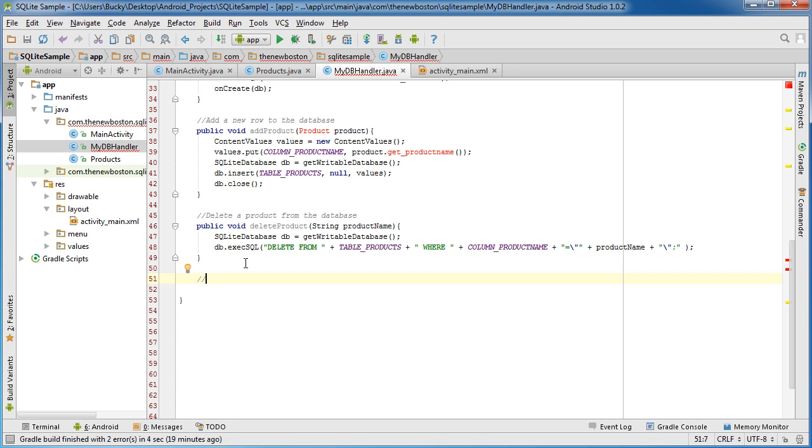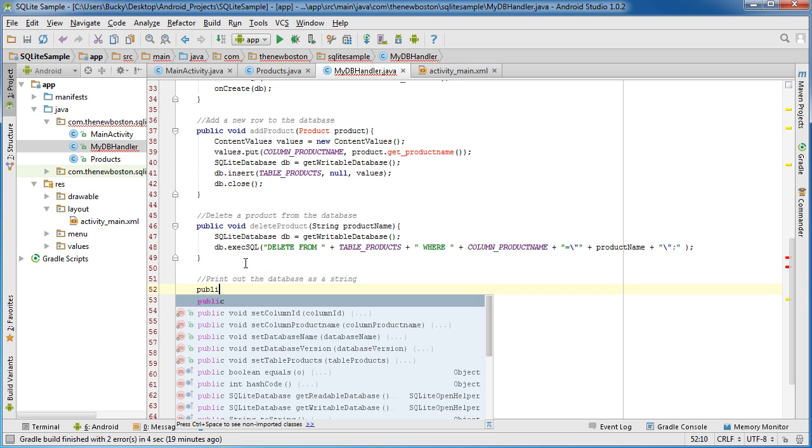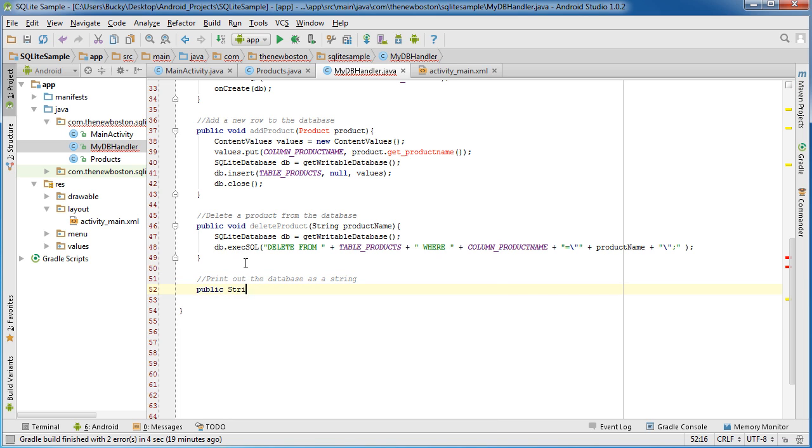I just want to do this real quick so we'll say print out the database as a string. Alright so public string database to string, sounds like a good name for it.